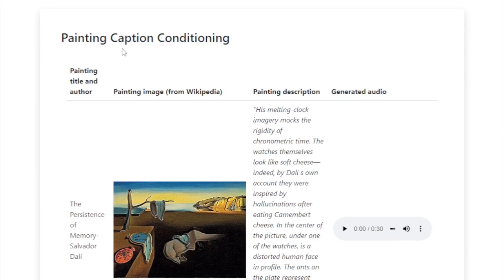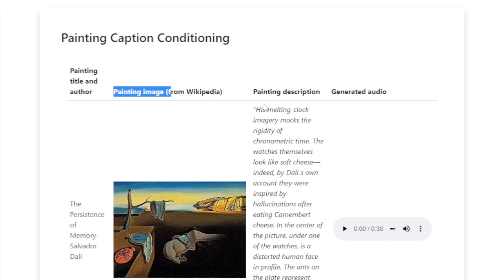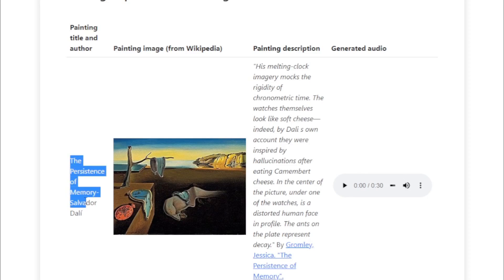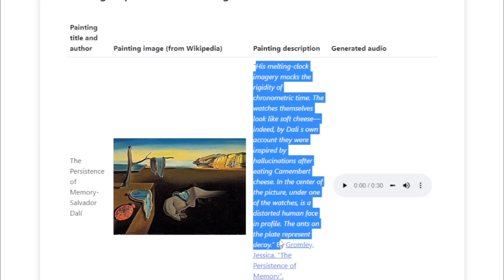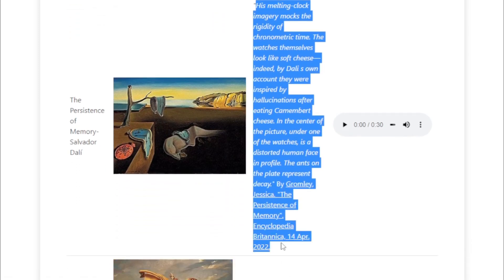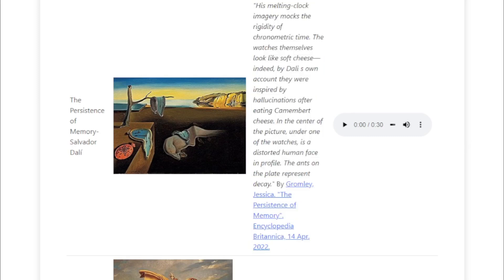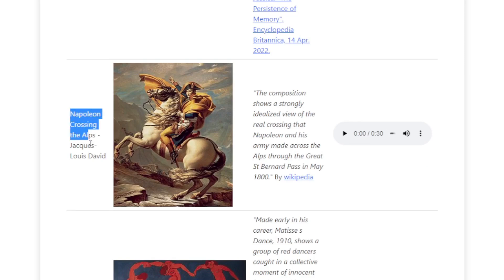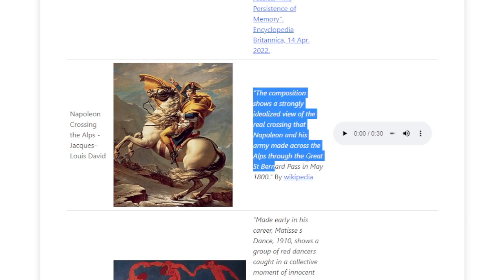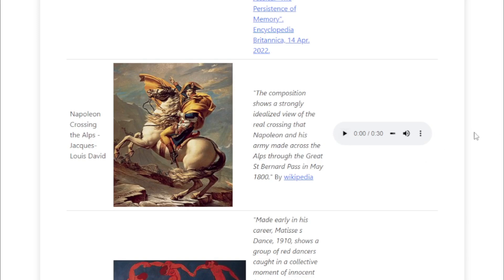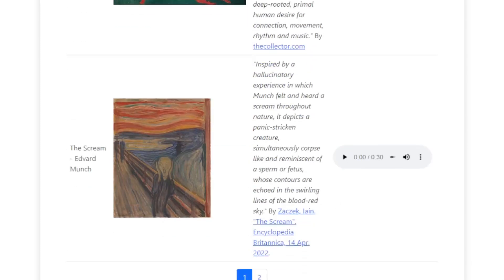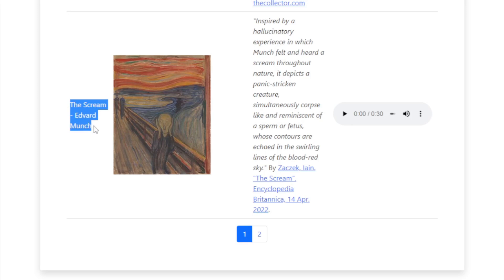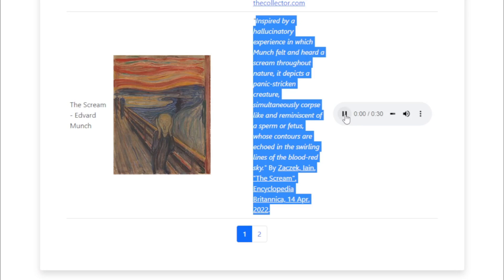Painting caption conditioning: showing painting title, author, painting image from Wikipedia, painting description, and generated audio. Examples include: 'The Persistence of Memory' by Salvador Dalí, 'Napoleon Crossing the Alps' by Jacques-Louis David, and 'The Scream' by Edvard Munch — each with their painting image, painting description, and corresponding generated audio.